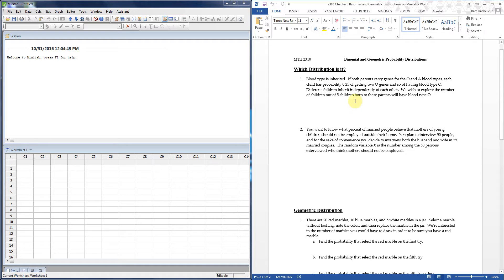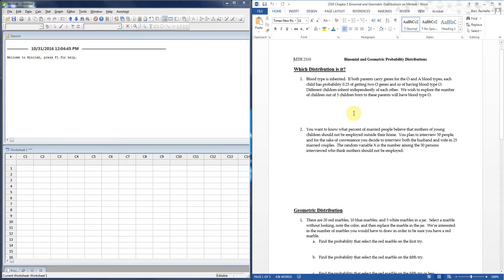This fixed number of trials is the key way to tell you have a binomial and not a geometric. Geometrics count the number of trials until you hit a success — they're a little different in what they're counting. Third, are trials independent? Yes — different children inherit independently, and knowing one child is type O doesn't change whether another has a different blood type. Fourth, is the probability of success the same? Yes — each individual child has the same set of parents, so p is always the same value. All conditions are met for a binomial.